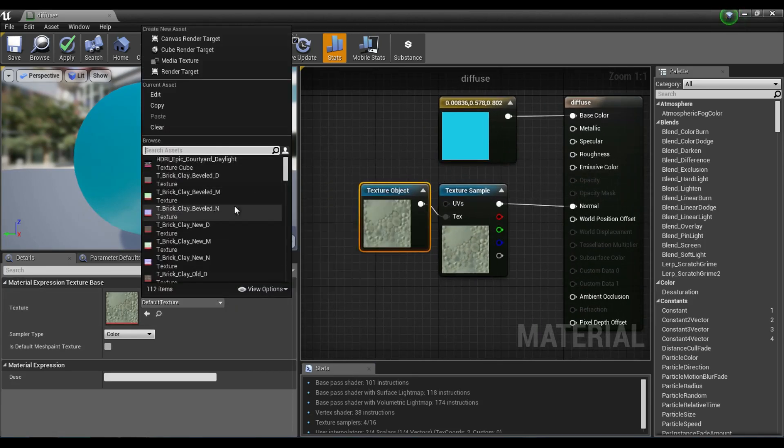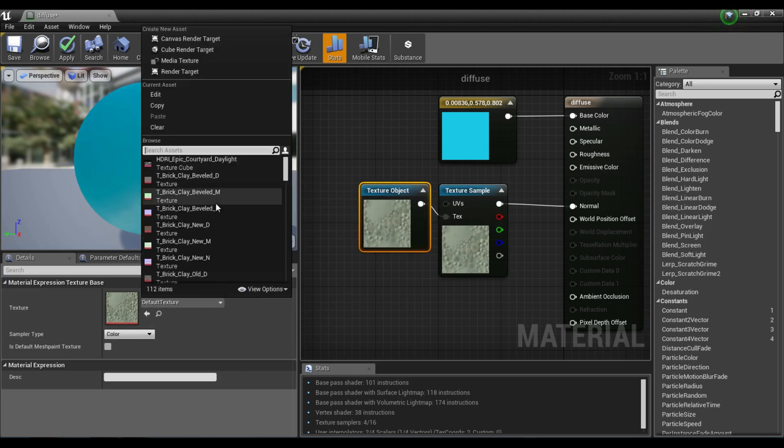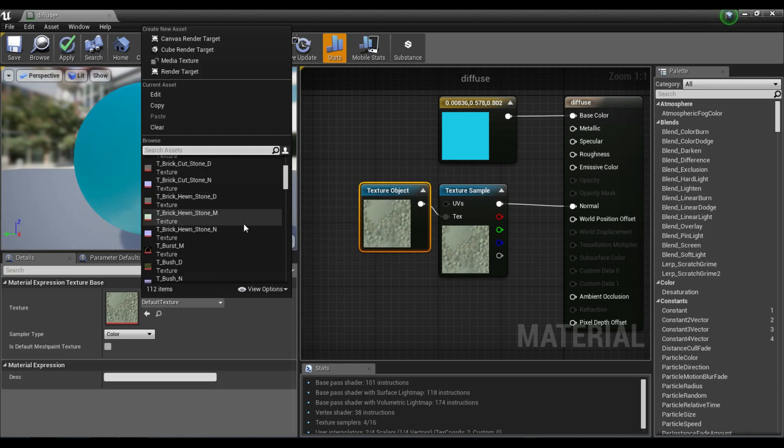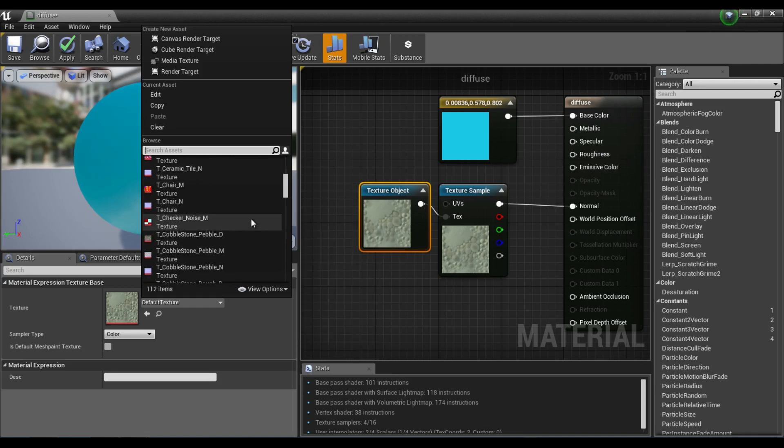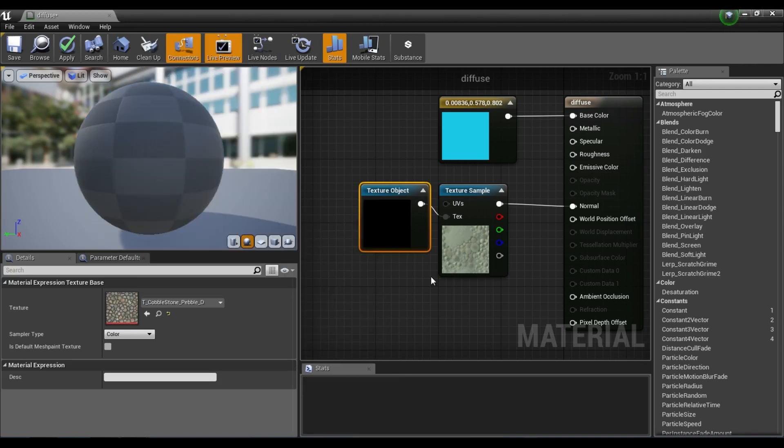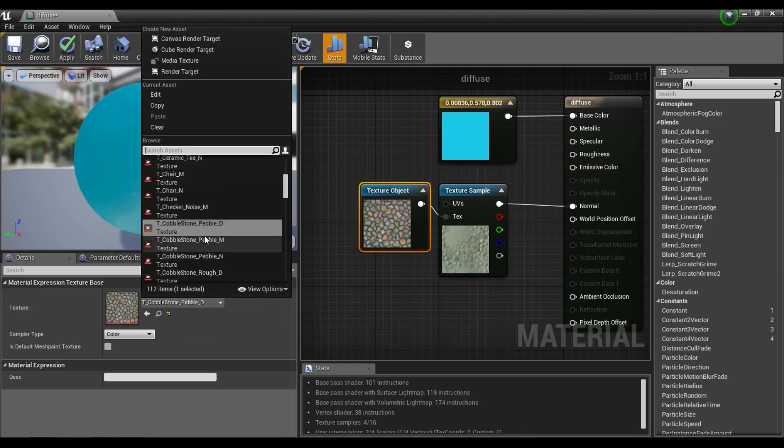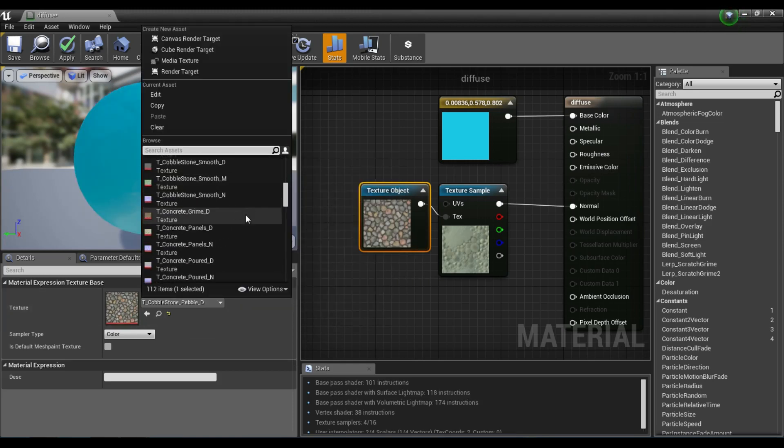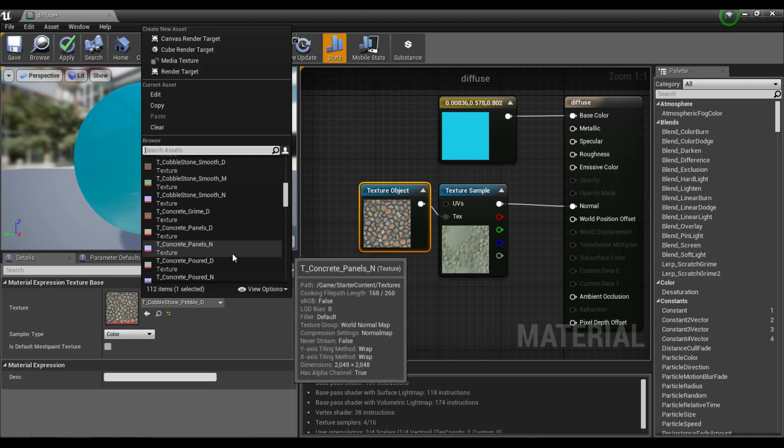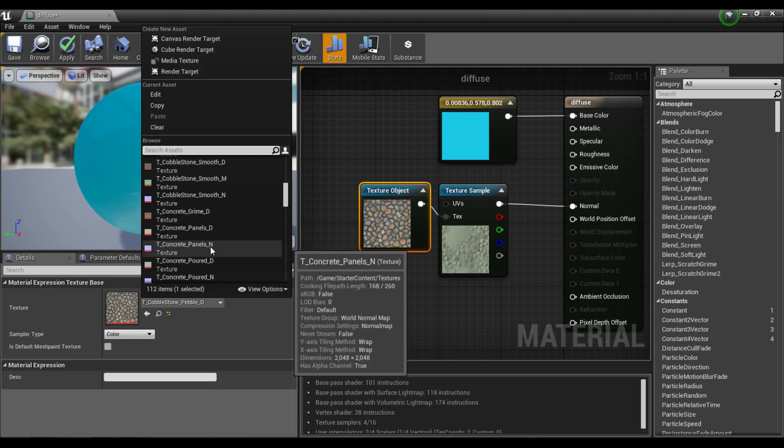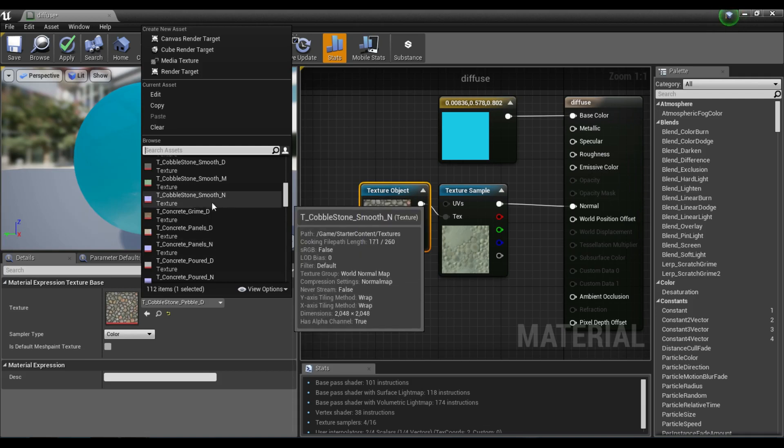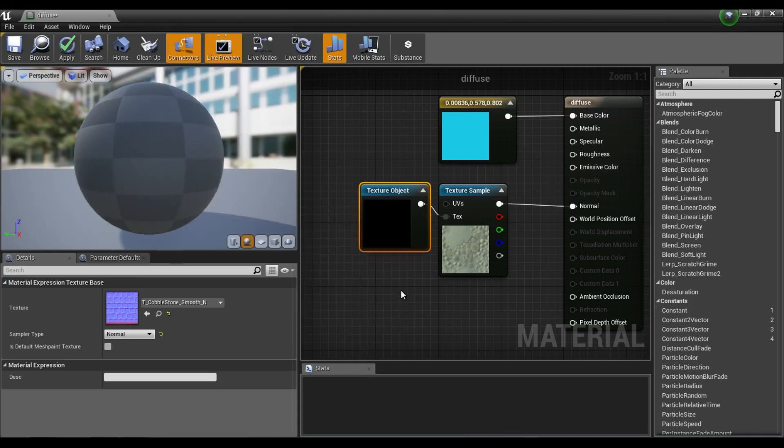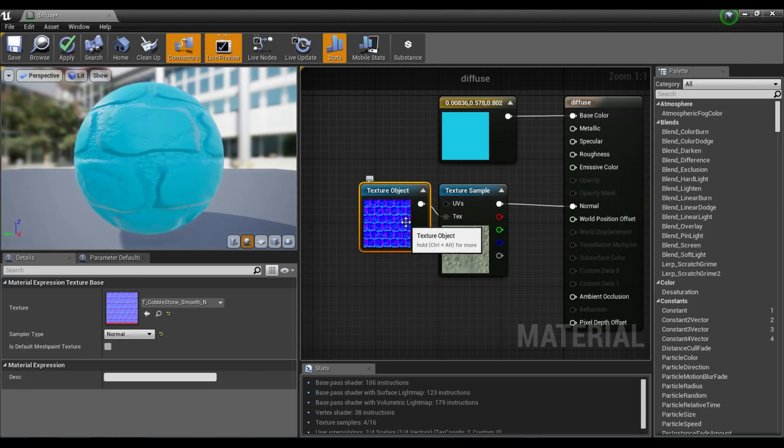I'm going to drag out from this texture and type in texture to get a texture object. Now we have that all set up. We're going to instantly have a texture load in because that's the default texture. I'm going to select the texture object, hit this drop-down box, and scroll until we find something we want to use. For this one, we will actually go with concrete panels. I'm going to pick this one that says N for normals, the normal map.